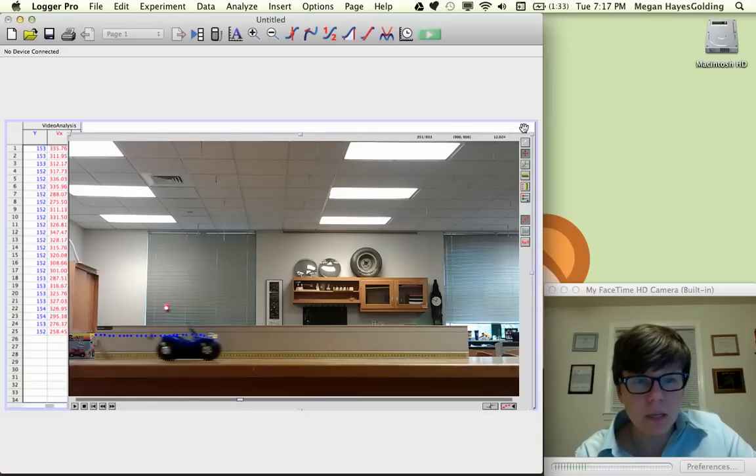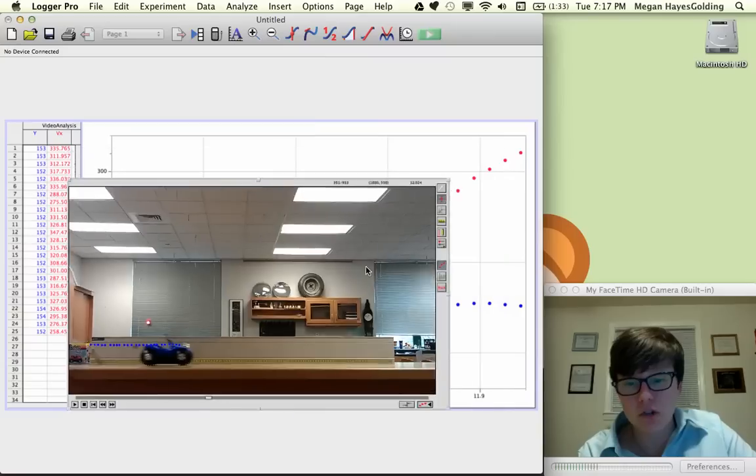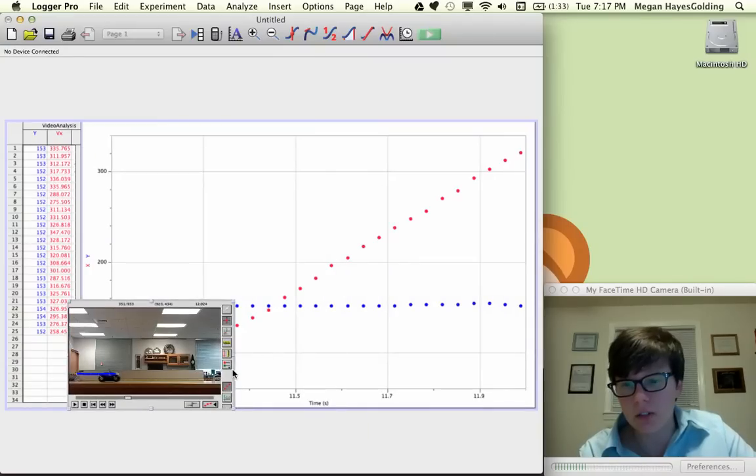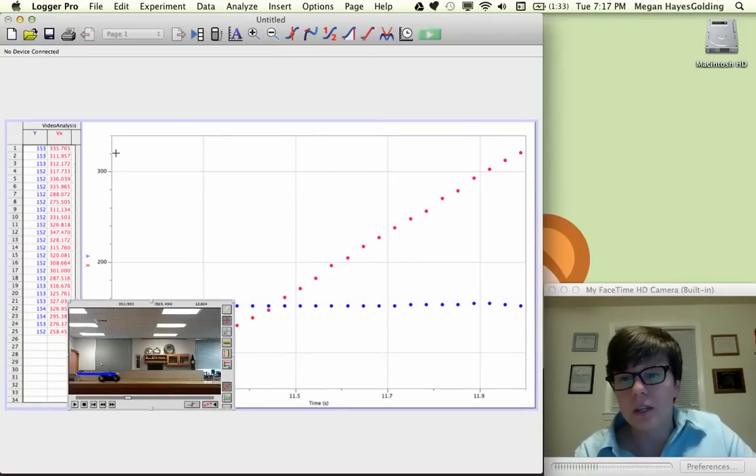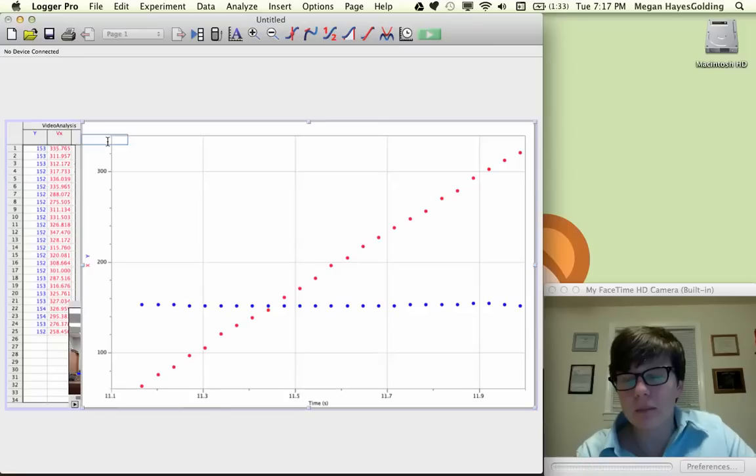I'm going to actually take this picture and shrink it down so it gets out of my way. Here's the graph I get.